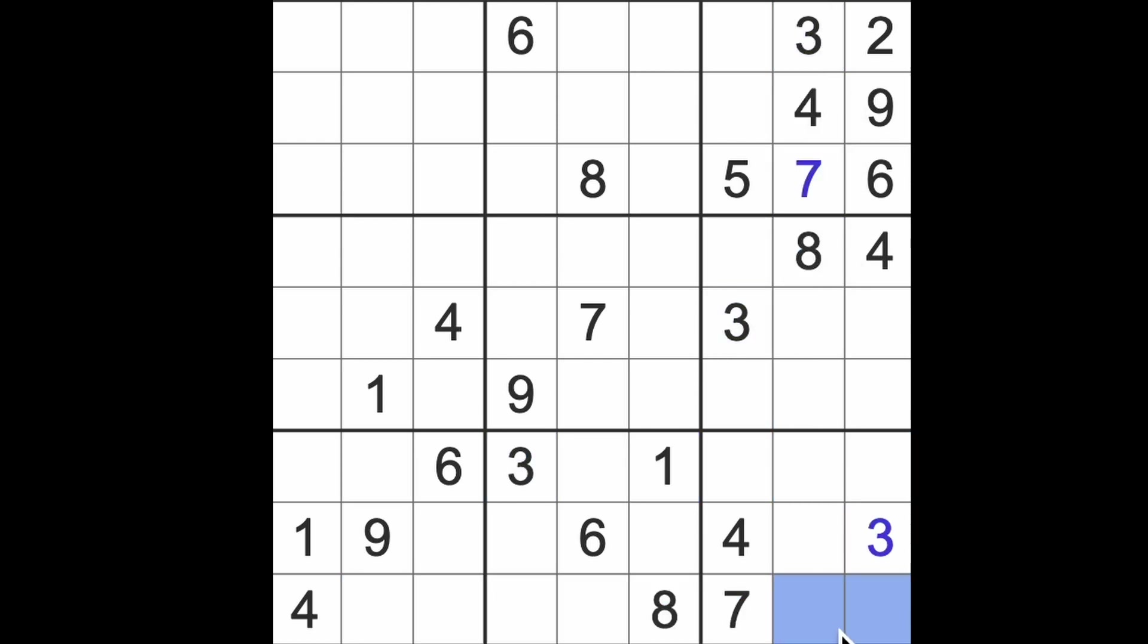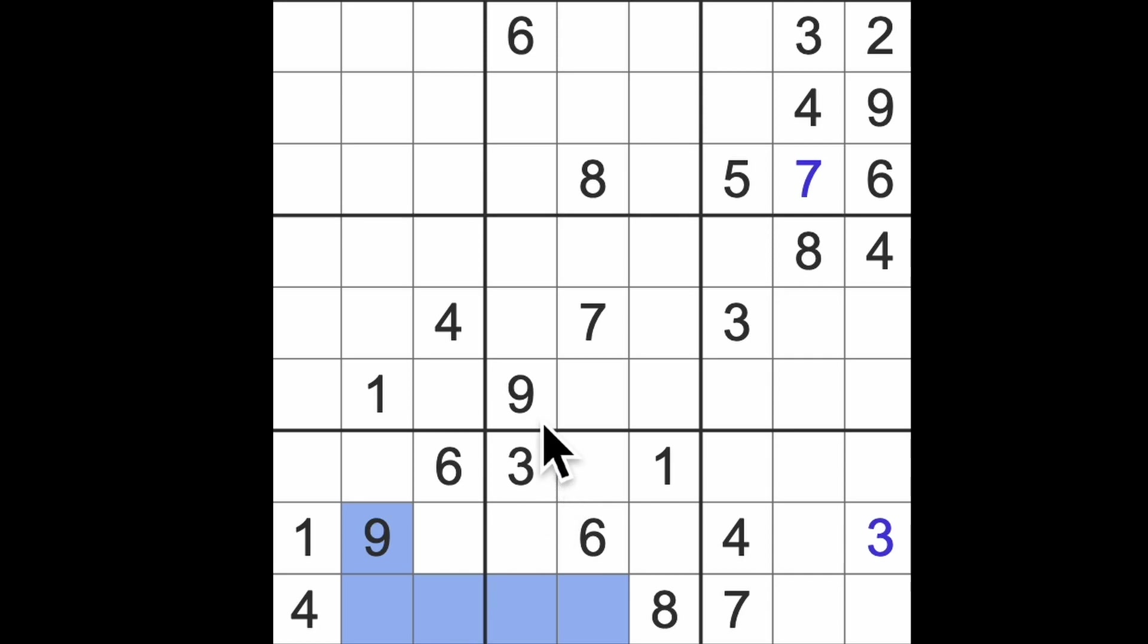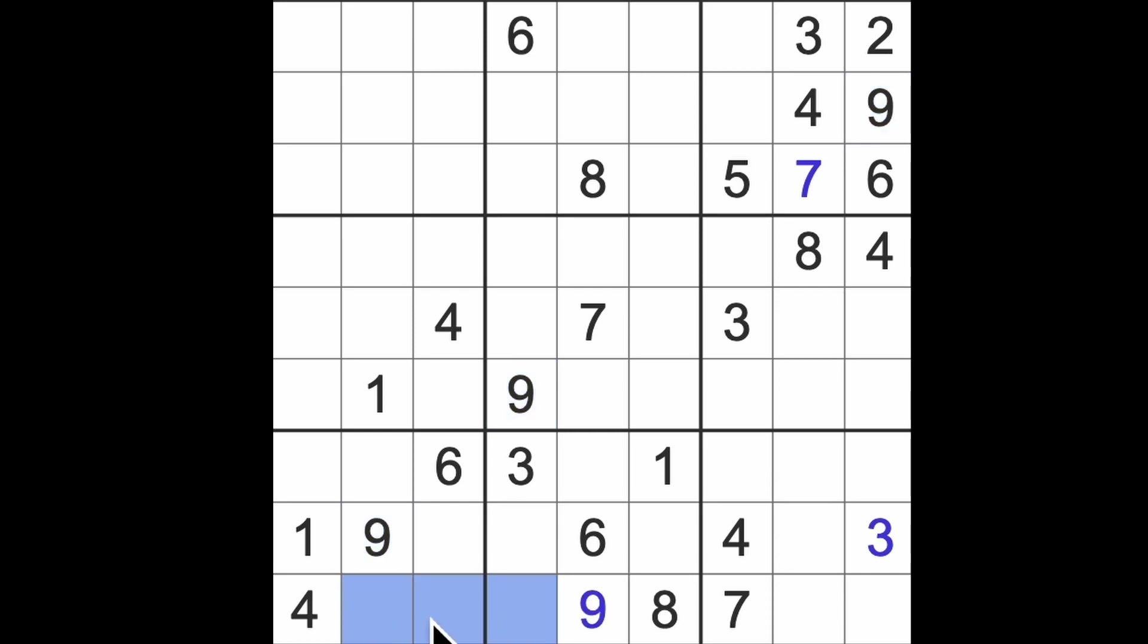Threes will be here. Threes can't be in these squares, threes have to be in one of these two squares. Three blocking across here, three blocking across here and three blocking down. We will get a three in that square there. We have nine blocking these two squares and nine blocking this square, so that is going to be a nine.